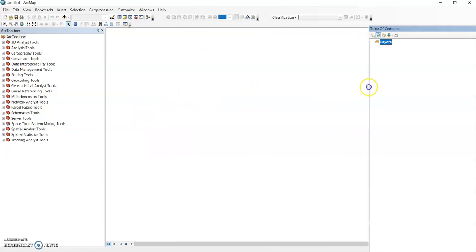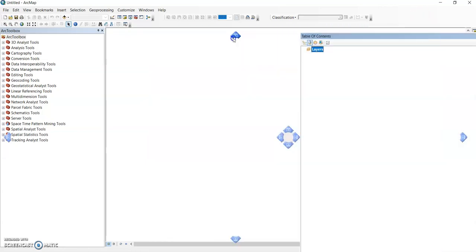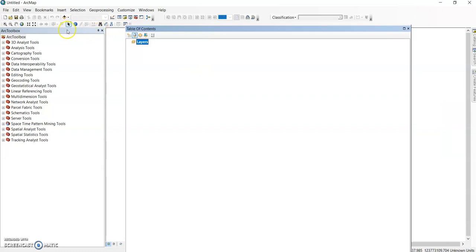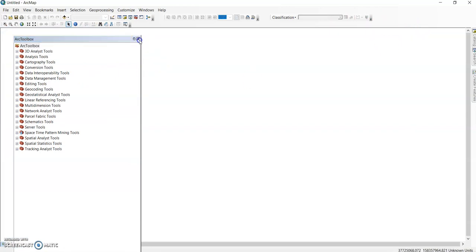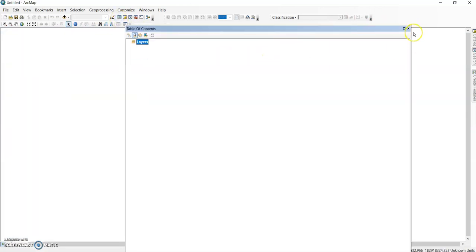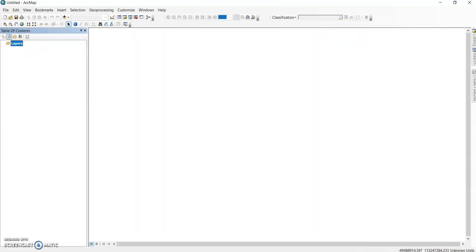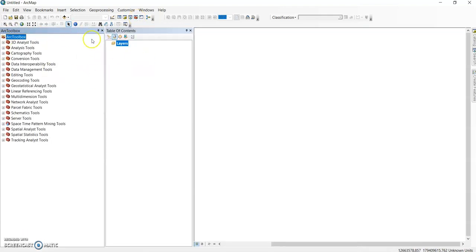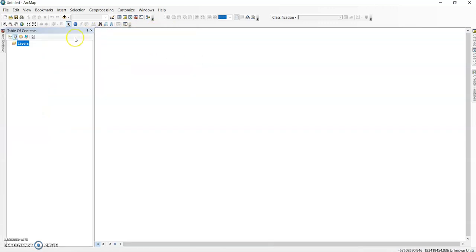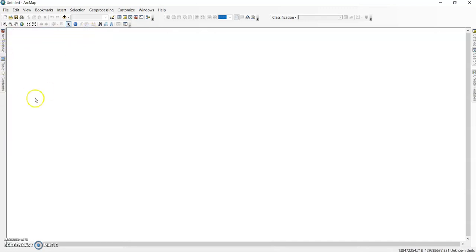If you change the location of these panels, you may not be able to find the default setting again. To reset the Table of Contents, just double-click on the blue line and it will return to its default position. For the Arc Toolbox, just double-click it and it will also be set back. You can then fix it or leave it floating.